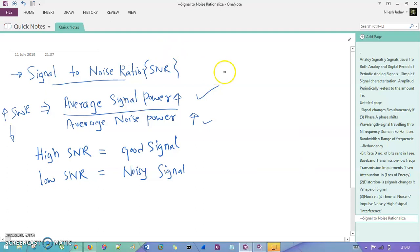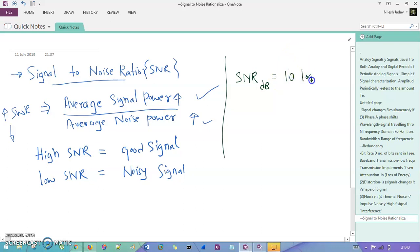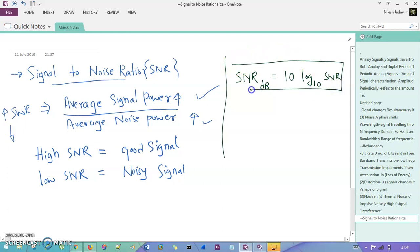Now, if you want to calculate the SNR, here is the equation. SNR in decibels (dB) is calculated as: SNR_dB = 10 log base 10 of SNR. This is the equation by which you can calculate the SNR value.